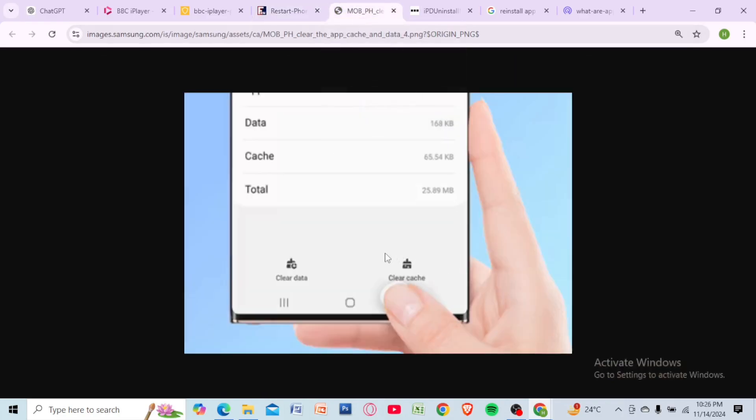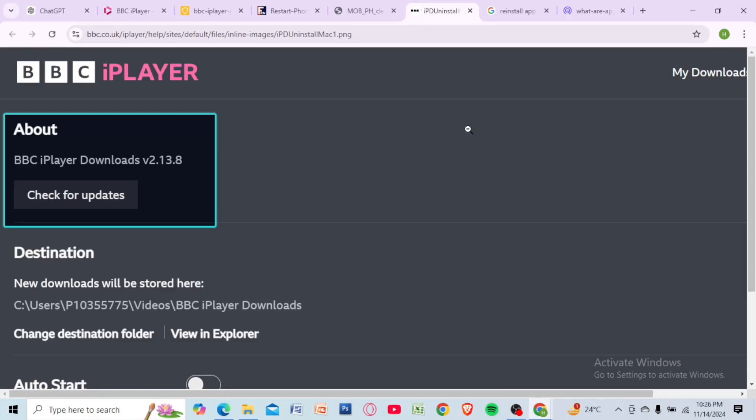You can also try clearing the app cache. Go to your device settings, find BBC iPlayer and clear the cache.